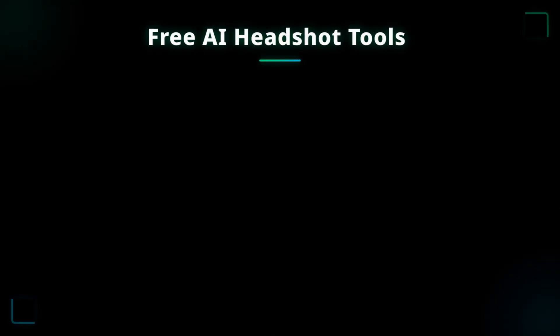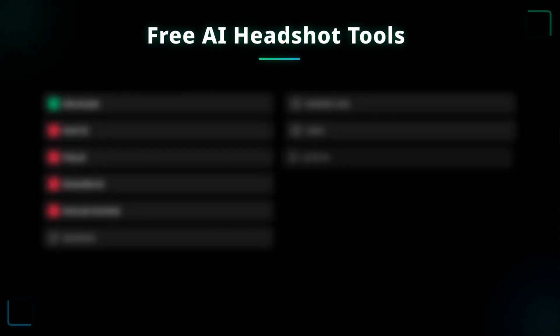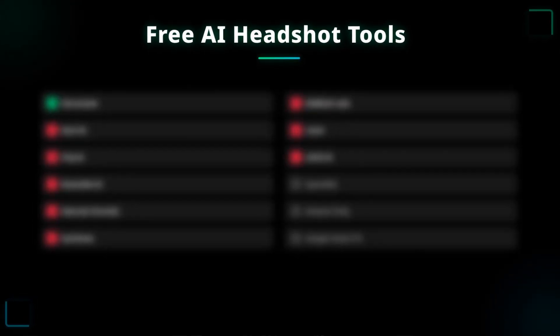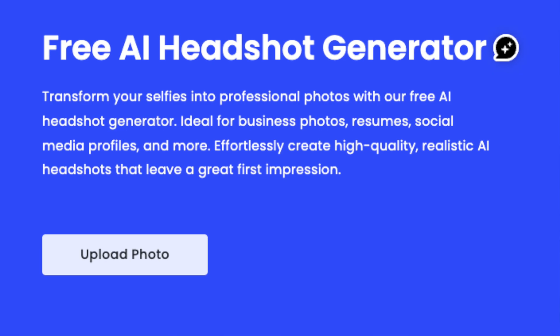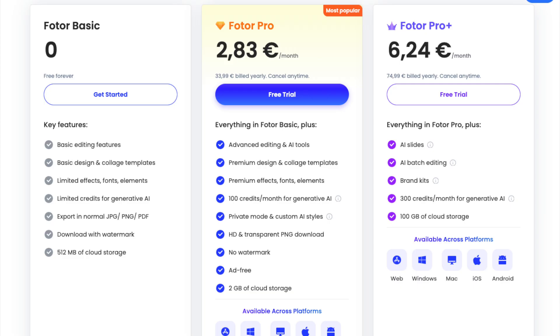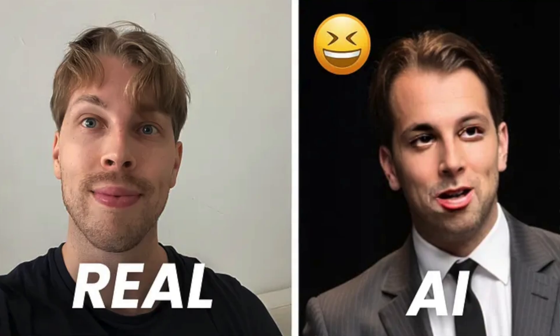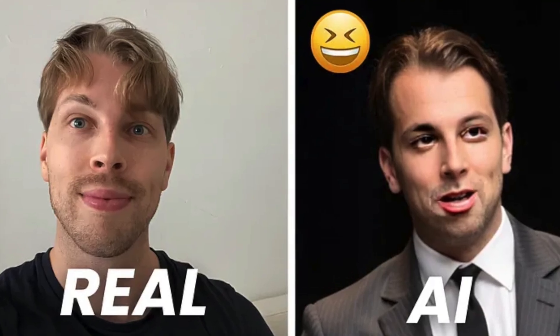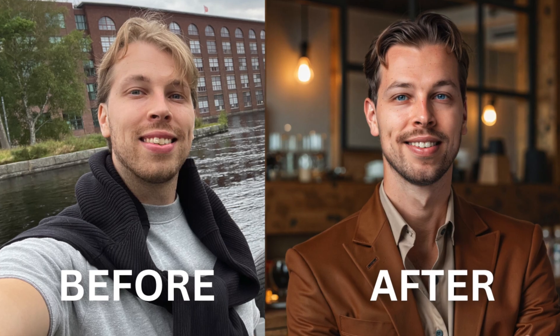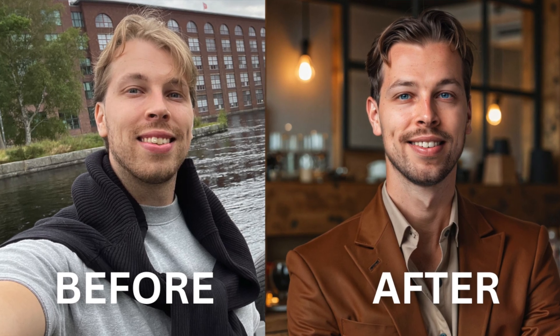I've tested nearly all the AI headshot generators on the market to save your time and money. Most of them claim to be free, but then they're actually not. And the ones that are mostly produce results like this. So in this video, I'll show you the best free AI headshot generators that are actually free and that produce results that look exactly like you.